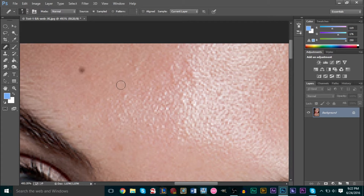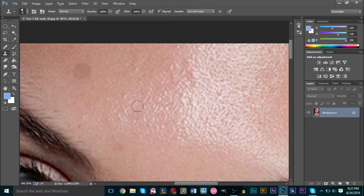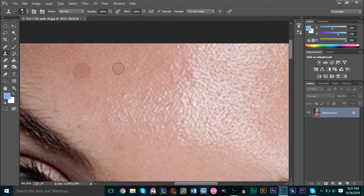Compared to the clone stamp tool — if I grab the clone stamp tool here, same thing, hold down Alt, and then color over — what that basically does is it just makes a direct copy. So you're probably thinking, why would I ever want to use the clone stamp tool to do retouching? The answer to that is when you're close to edges.